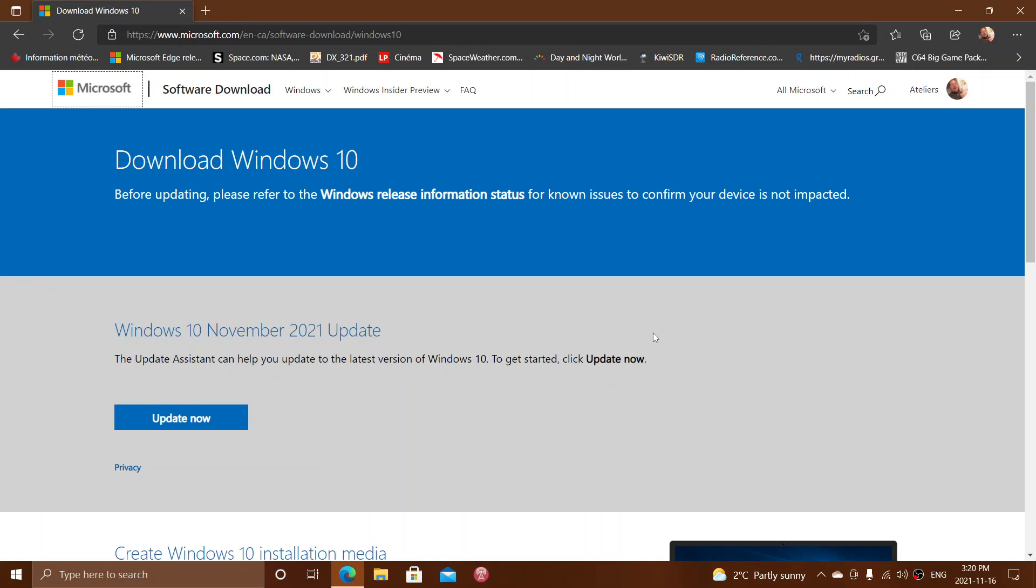So if you don't see it, what you could do, and I would actually do that personally, is go here and update through the Windows update page here that I will share in the description below. But for most people, there's just so little changes in there that nobody will see anything.